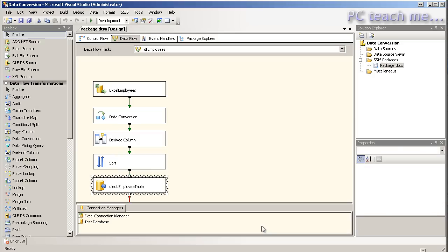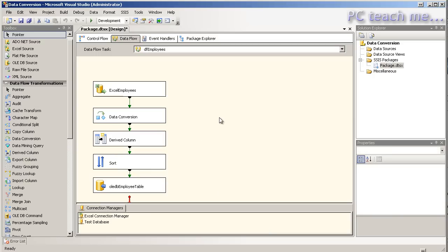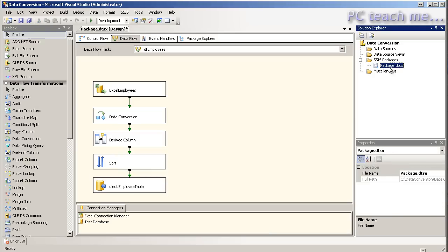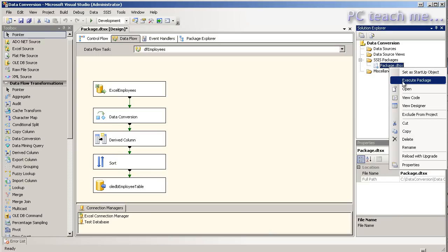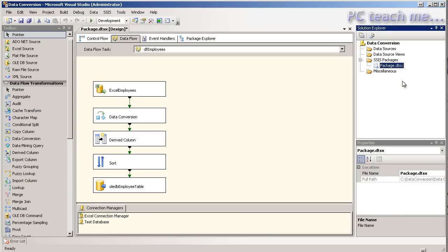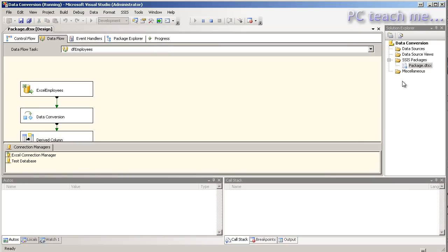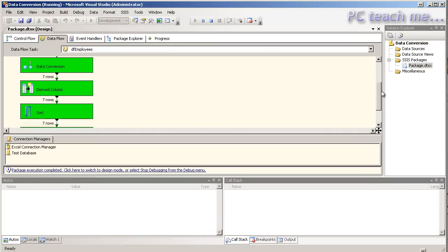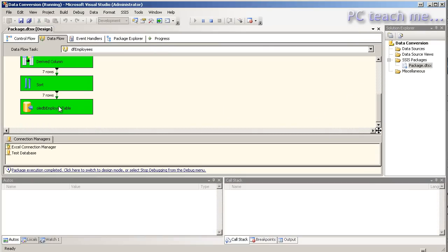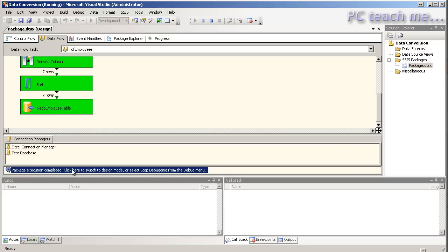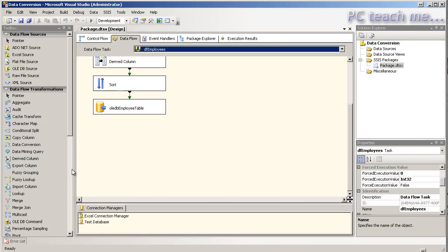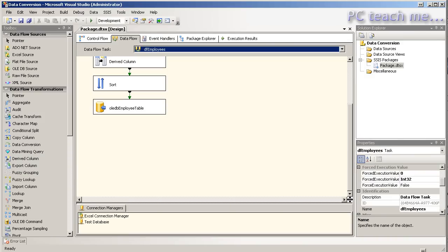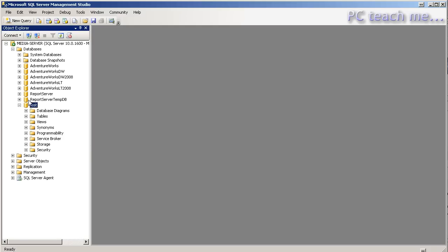So if I just OK that I'm going to just right click on the package here and choose execute package and it should run through relatively quickly. As you can see it's gone through successfully and seven rows have been exported. So let's just have a look in SQL now.